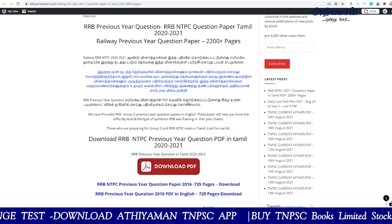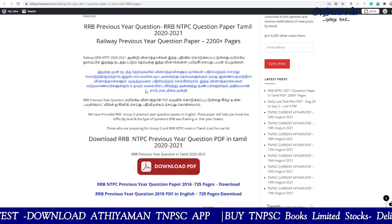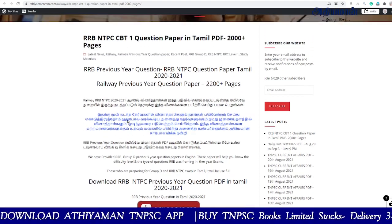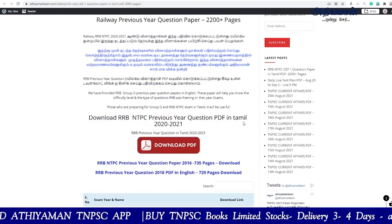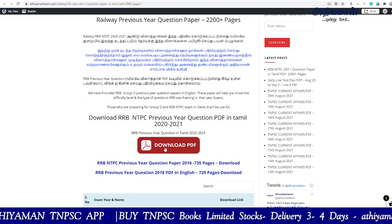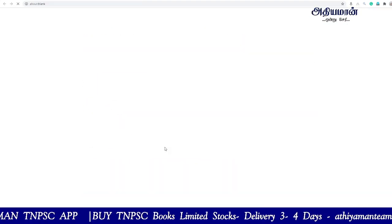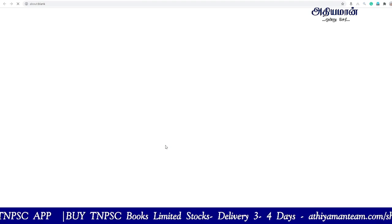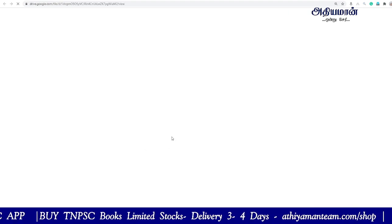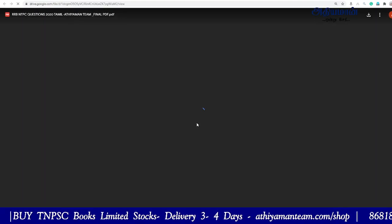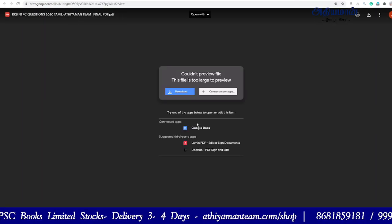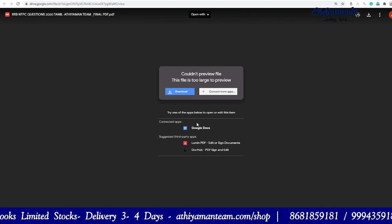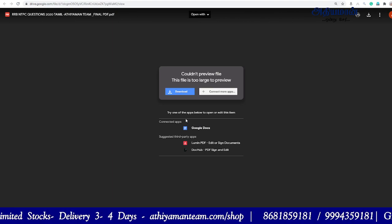If you want to download the RRB-NTPC previous question paper PDF in Tamil, click on the Google Drive page link to download it.